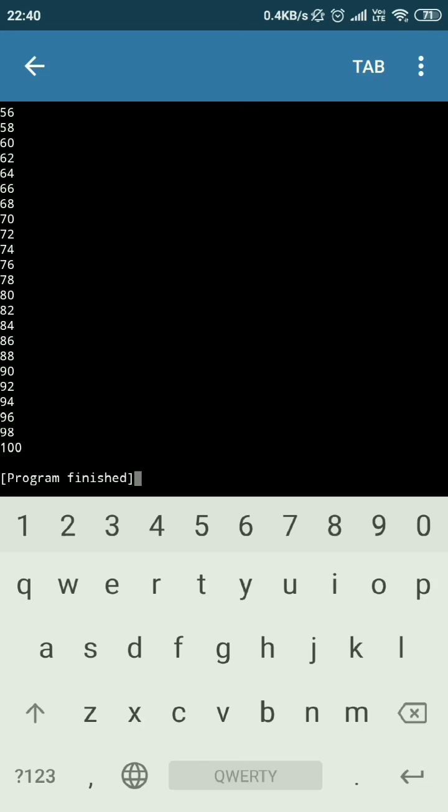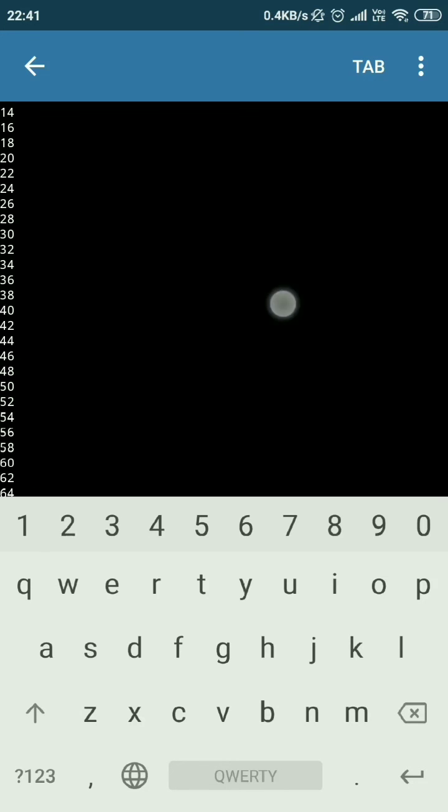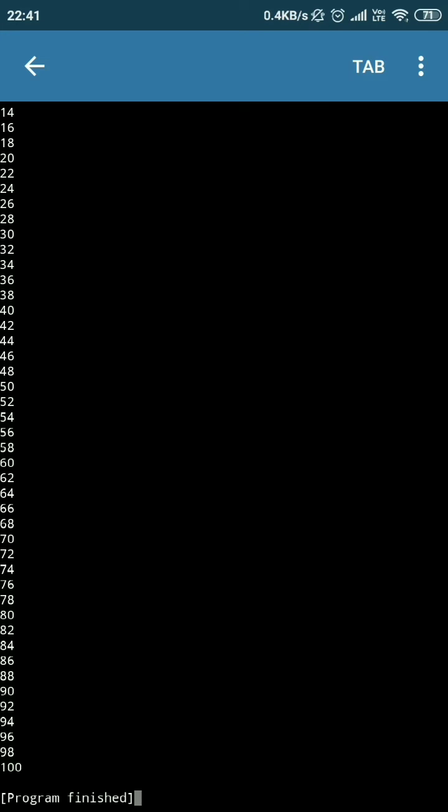So you can use this PyDroid to write some interesting programs on your mobile phone, on your Android. And it is very useful, especially for educational purposes, to just practice your programming knowledge and ability to make it more familiar with...